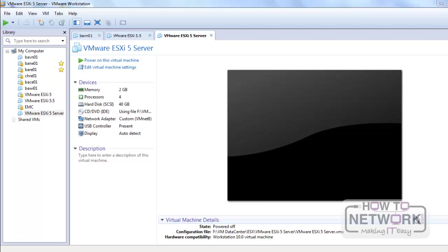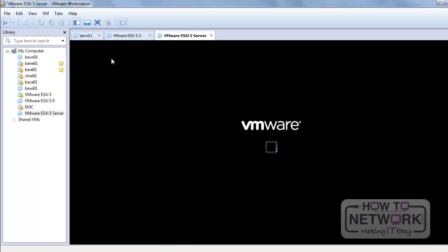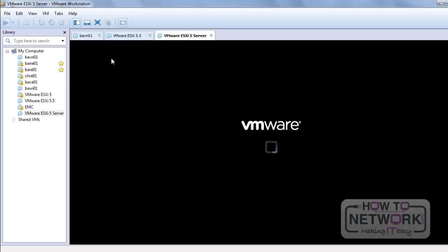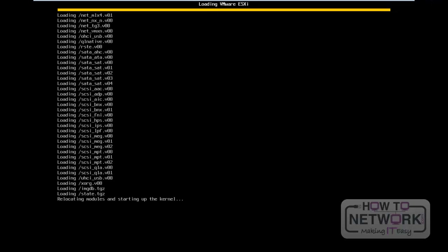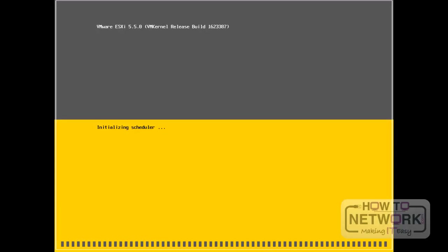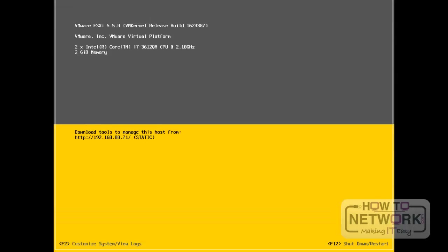In this lesson, we will discuss VMware ESXi Server Configuration. First, we have to power on the VMware ESXi Server. The server has just been powered on and is currently booting. Here we can see it has been successfully powered on. Now we will see how to configure this server for the first time.